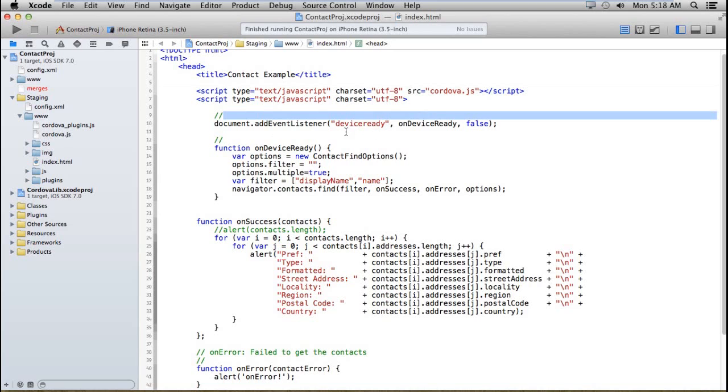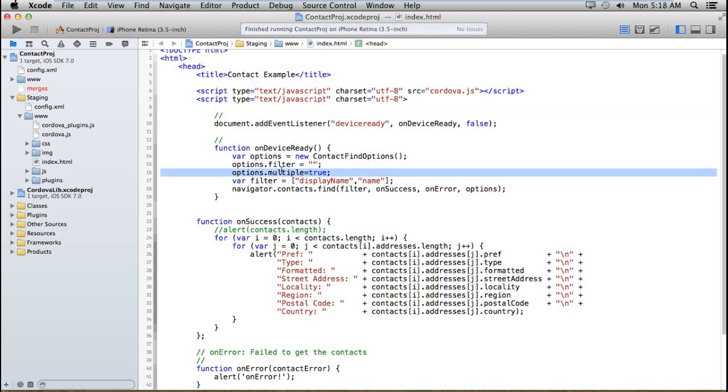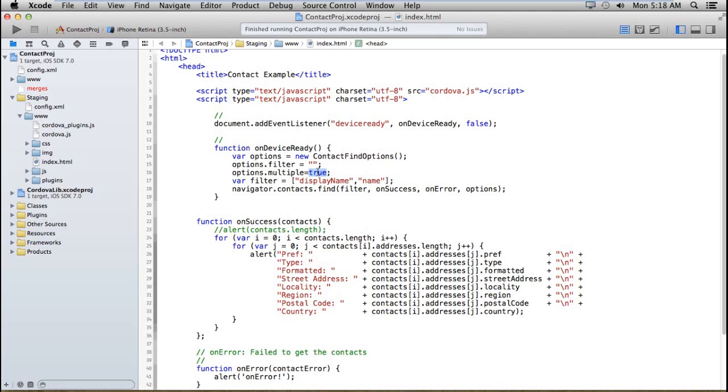Here I have checked the device ready event. After device ready, I am creating any contact for finding. Here is a filter - that means I need all contacts. I also want multiple contacts. By default this multiple is false. If you set it to true, then only you can get the multiple contacts in the result.